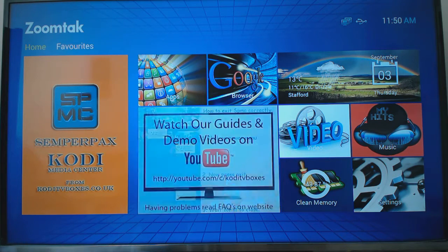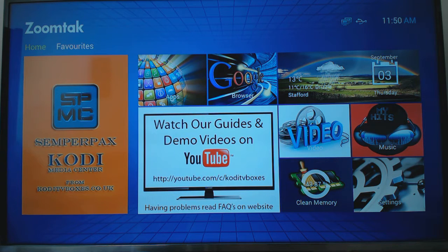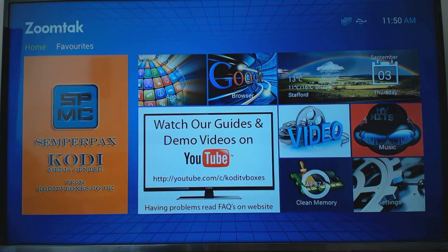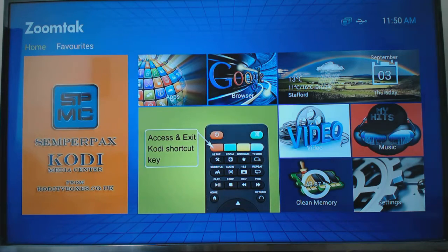Hello again YouTube viewers, it's Darren from Curly TV Boxes with another demonstration video. This is just going to be demonstrating the factory reset app in the new Zoomtak boxes.